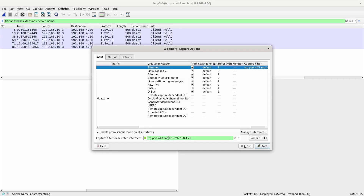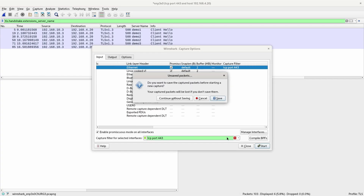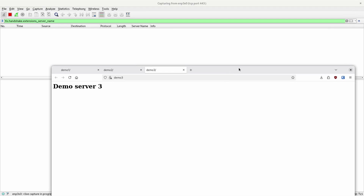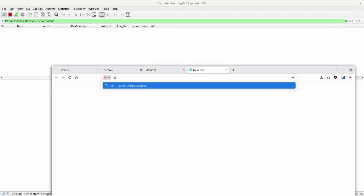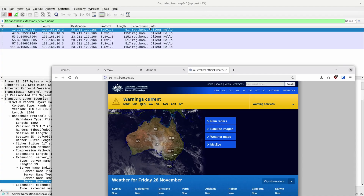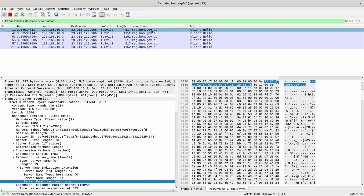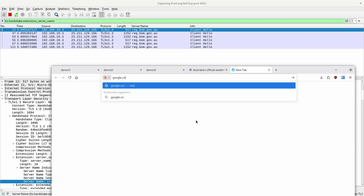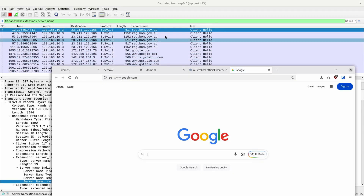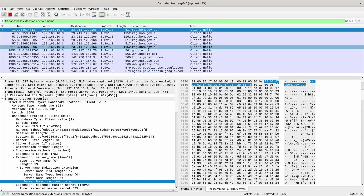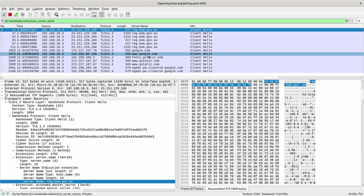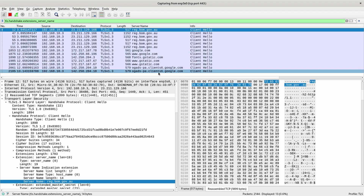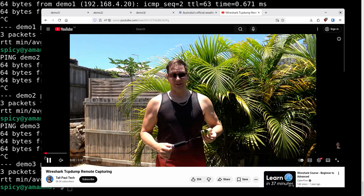That is a way of seeing what site you're actually going to. I'll go back to the main capture now. If I go to reg.bom.gov.au you'll see the names pop up there. If I go to something like google.com — probably heaps — you can see all sorts of stuff: fonts, this, that, the other. So you can see what connections are actually being made, which is different to DNS.